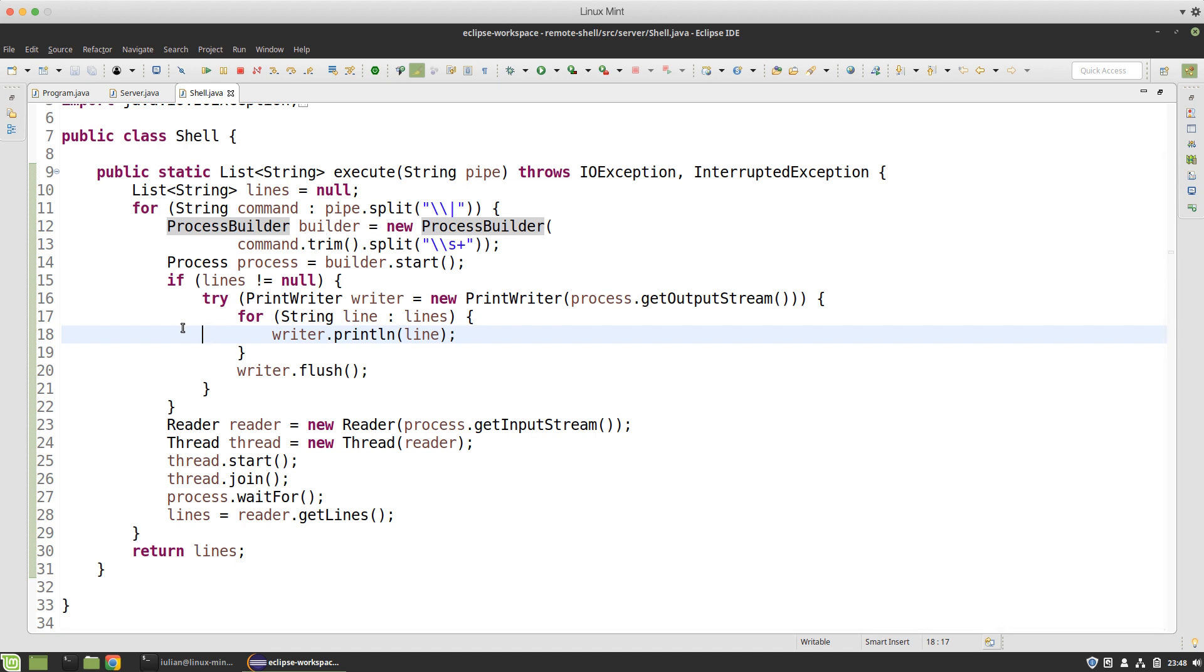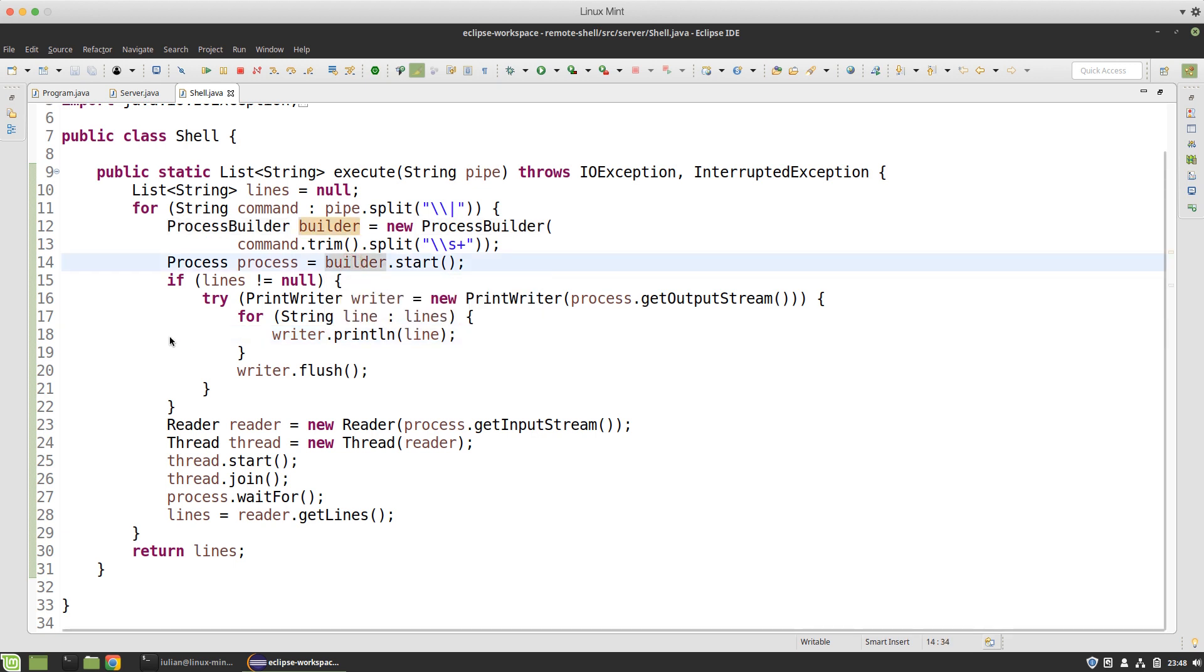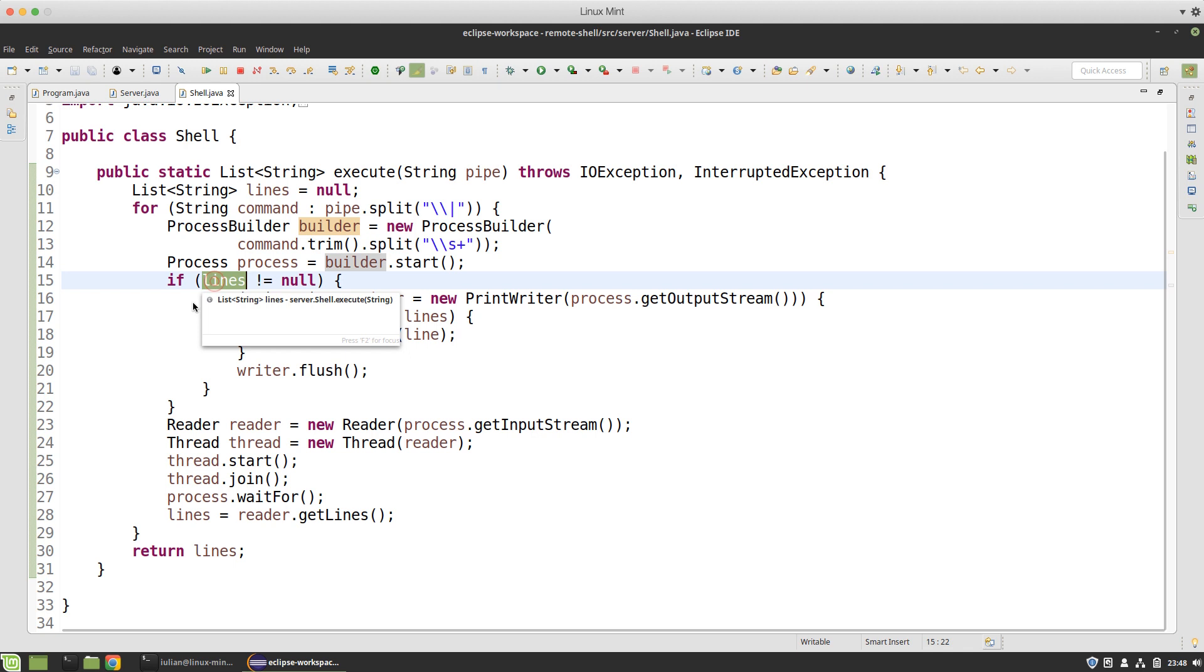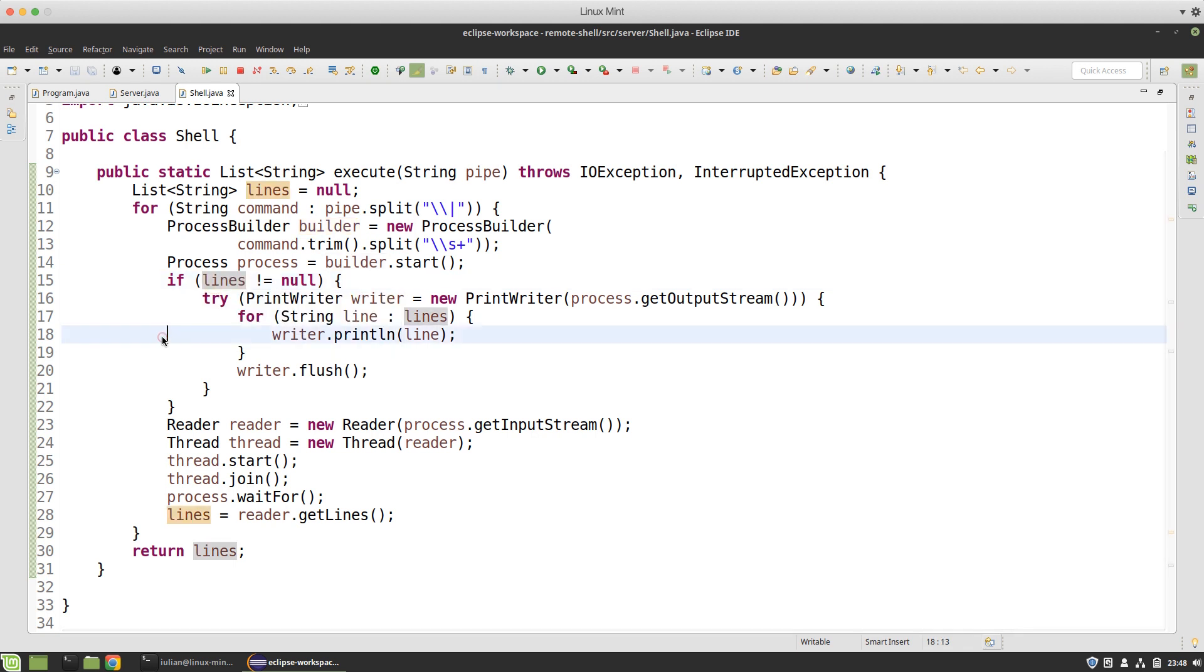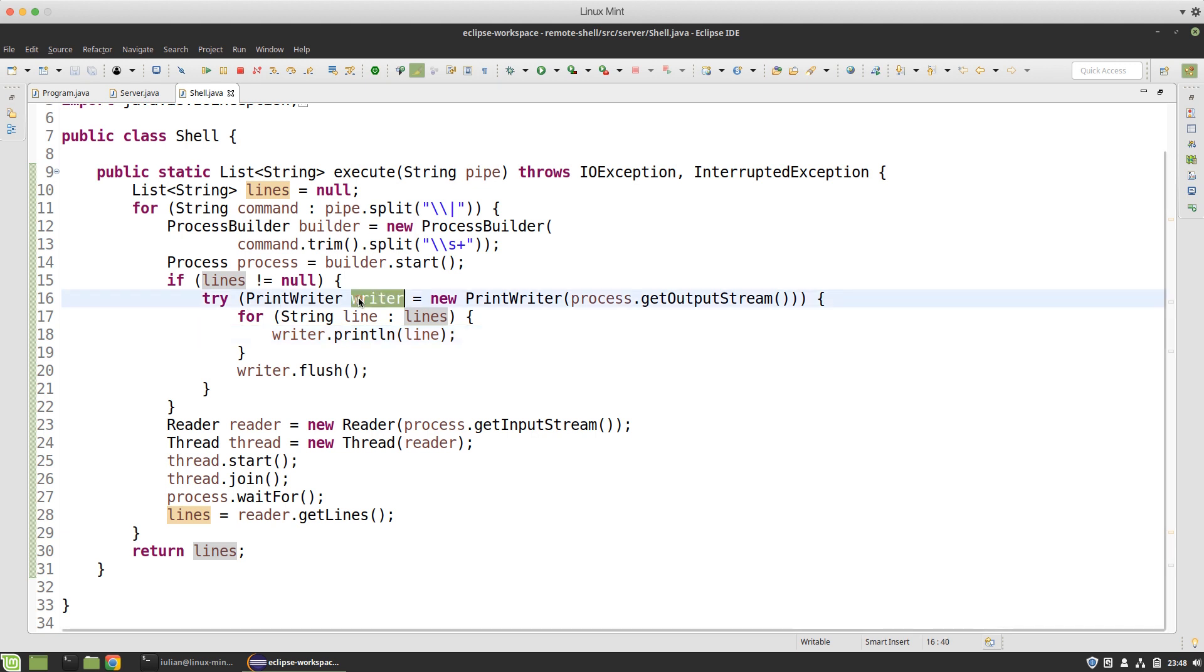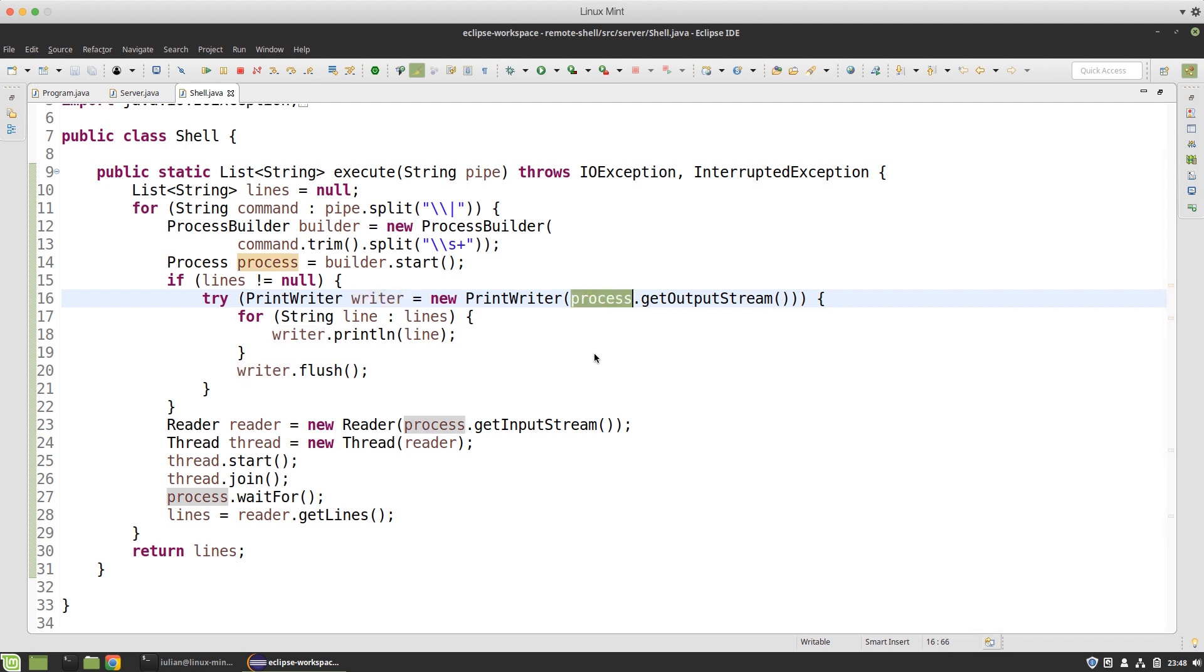I split by at least one space and those are the arguments by which I create the ProcessBuilder to start the process. If I have the lines outputted by the previous command and this is the second or next command in the pipe, then I create a writer which is going to output to the stream which is the input of the process.